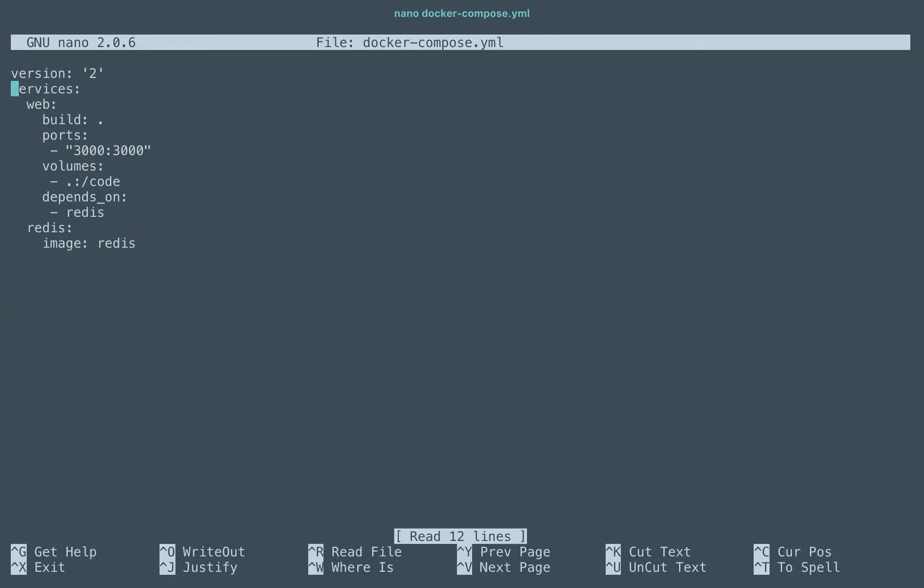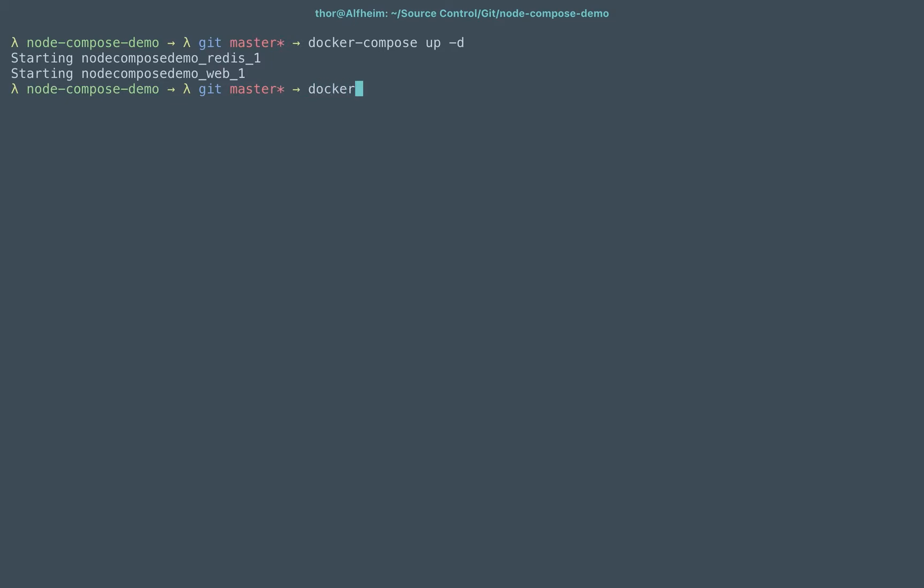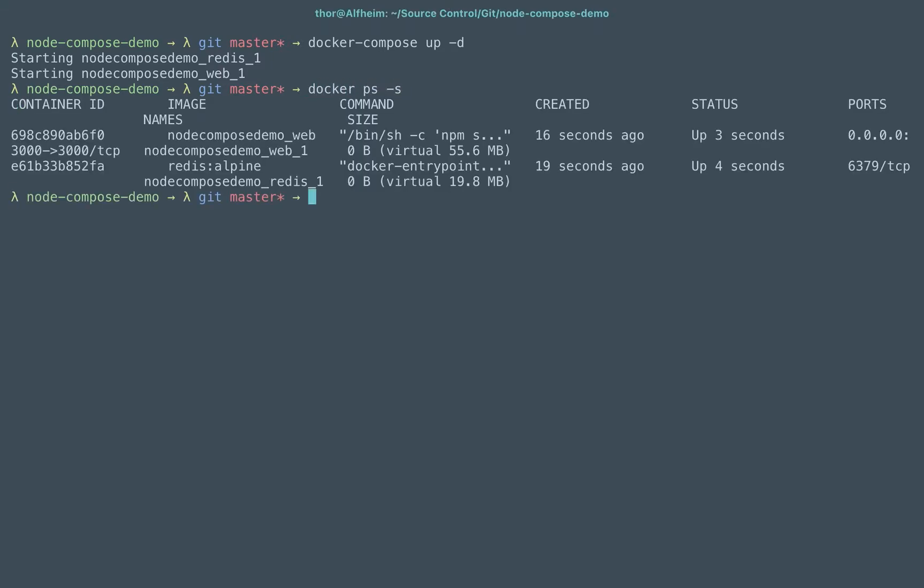And once I specify that, once that's up I can do the same thing, docker ps -s, and I can see that my Alpine version of Redis is now down to about 19.8 megabytes.